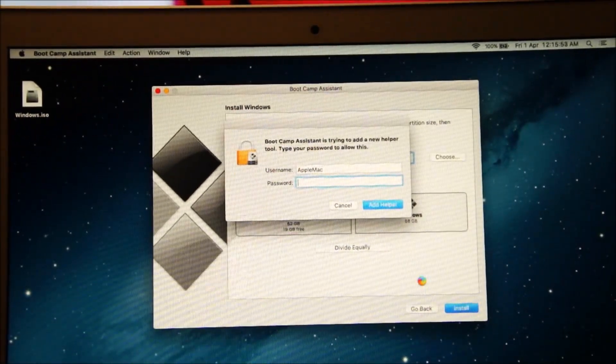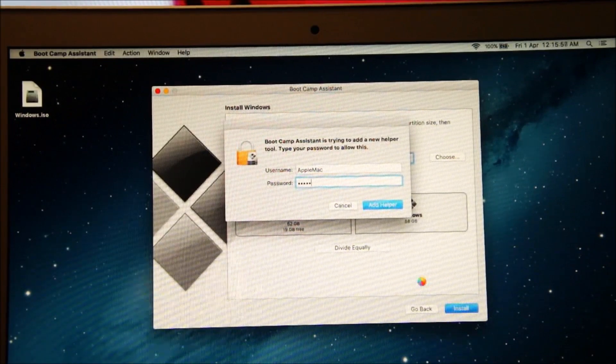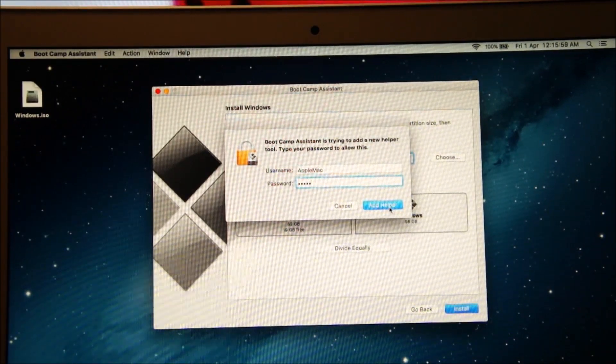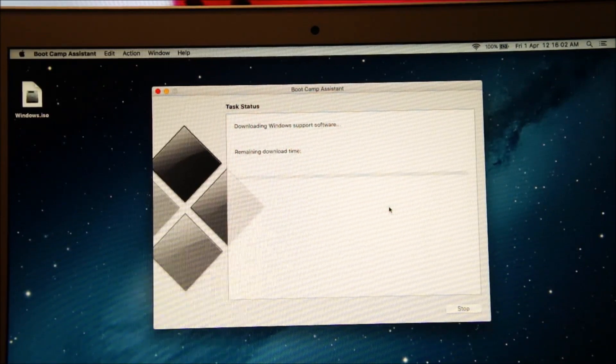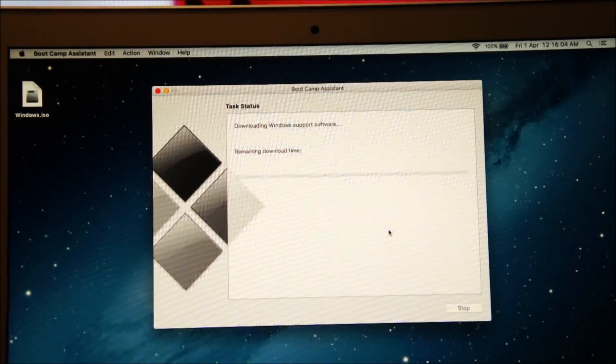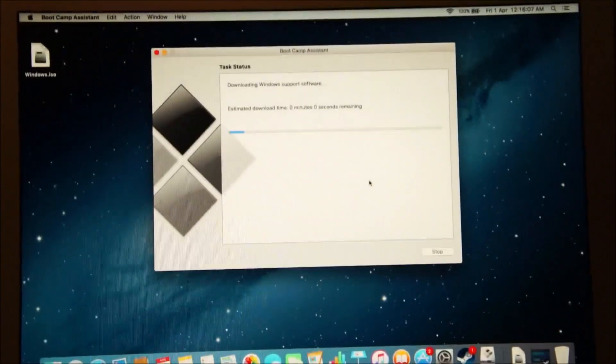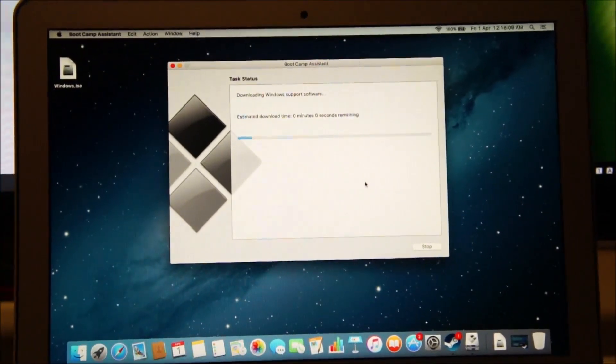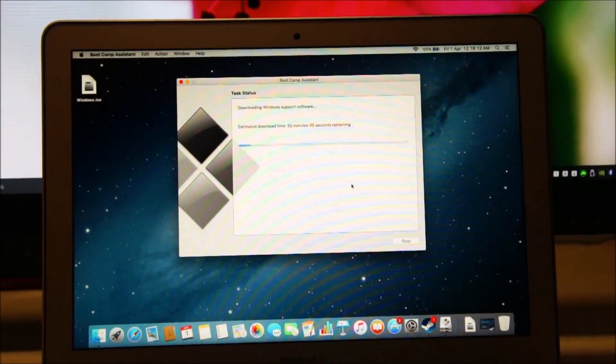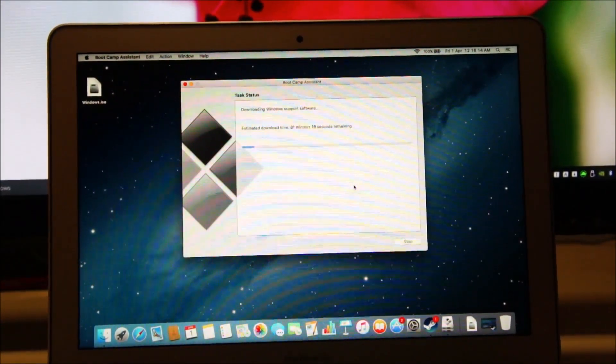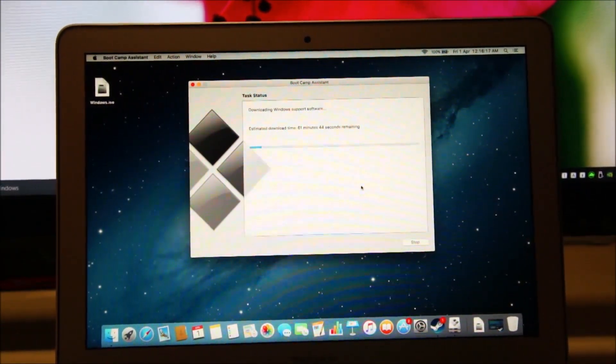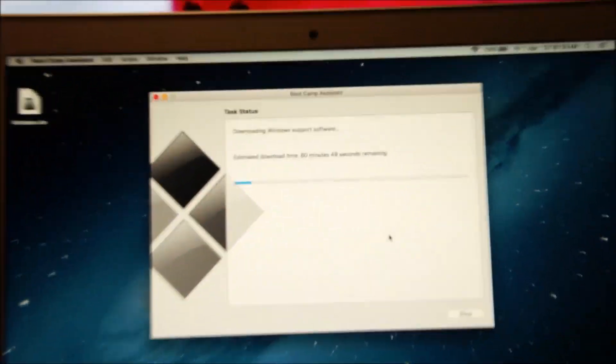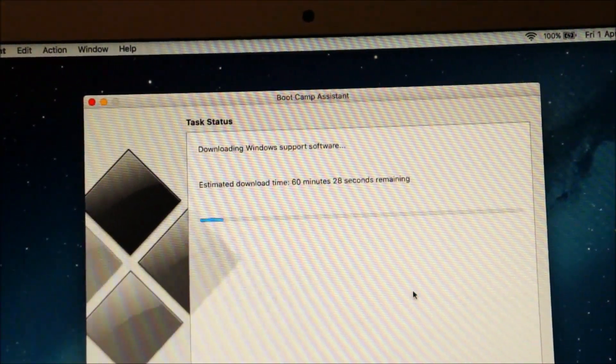It's asking for the password. Enter your password and tap on add helper. And now it's going to download some Windows 10 support software and make sure you are connected to the internet. And let the Mac do its thing. This is going to take a while, you can see it's already showing 60 minutes.